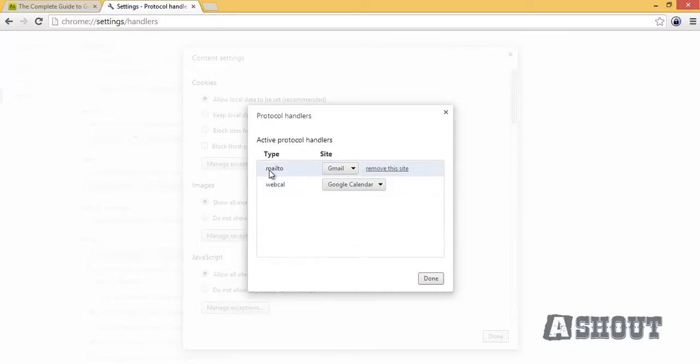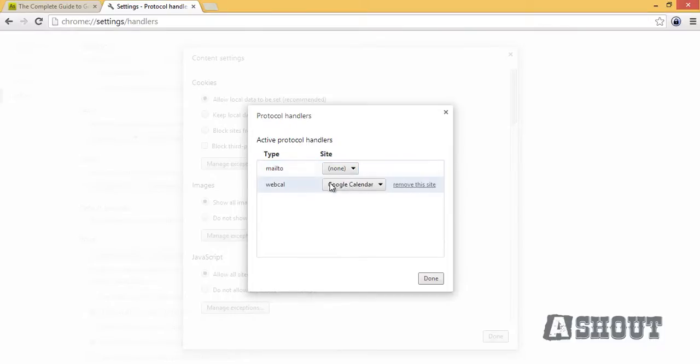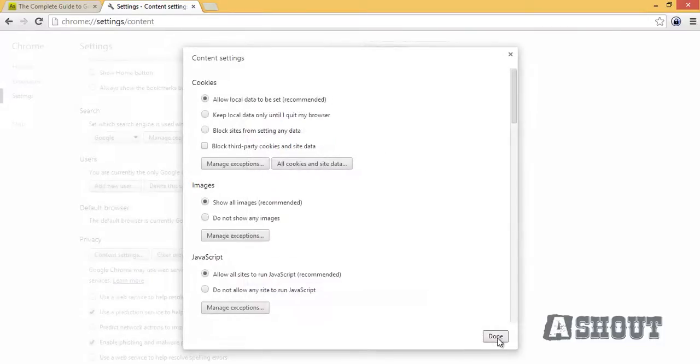If you see the mailto option here, just choose Gmail and set it to none. After setting that, click the done button here, and again choose done.